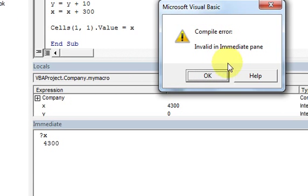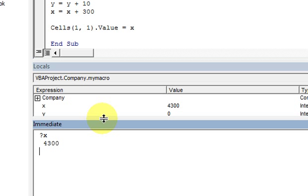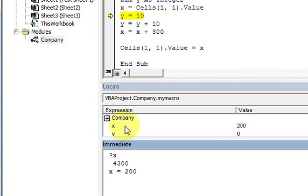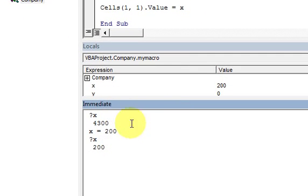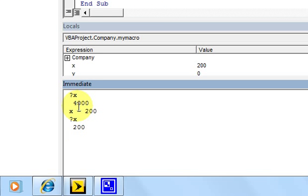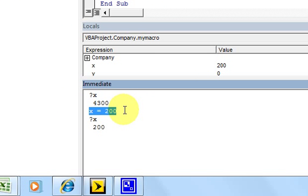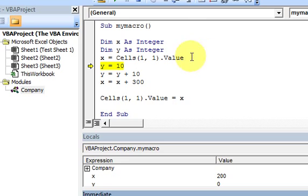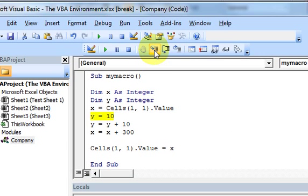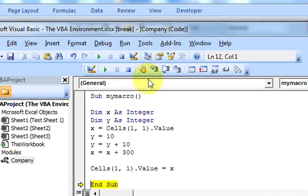If I do question mark X it gives me the value of X. But if I assign it a value - say X equals 200 and press enter, then do question mark X - it tells me it's 200. So the immediate window allows you to actually change the value of your variable. To get a variable's value you type question mark followed by the variable; to set it you just assign it directly. That's what you do in the immediate window while debugging.